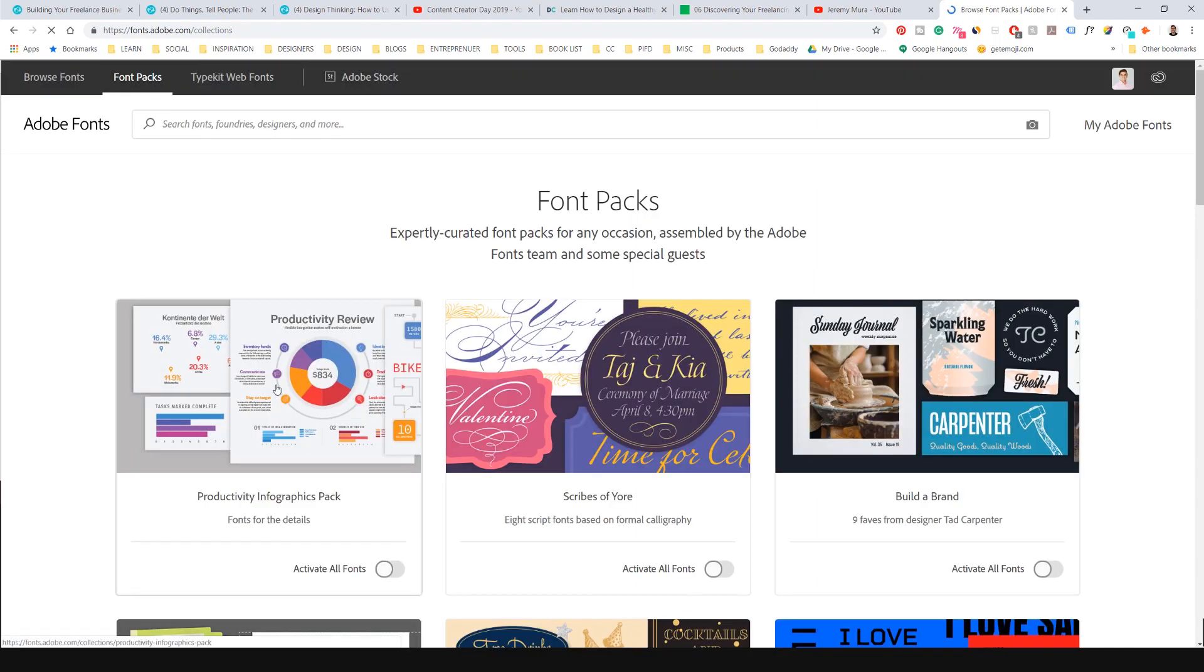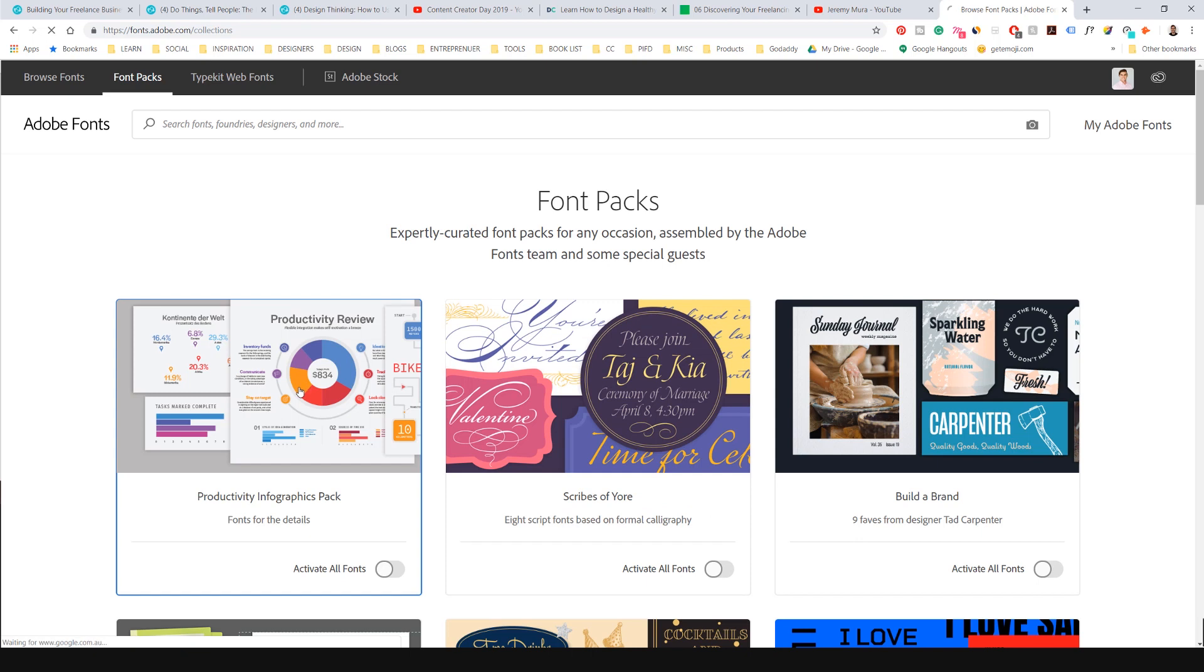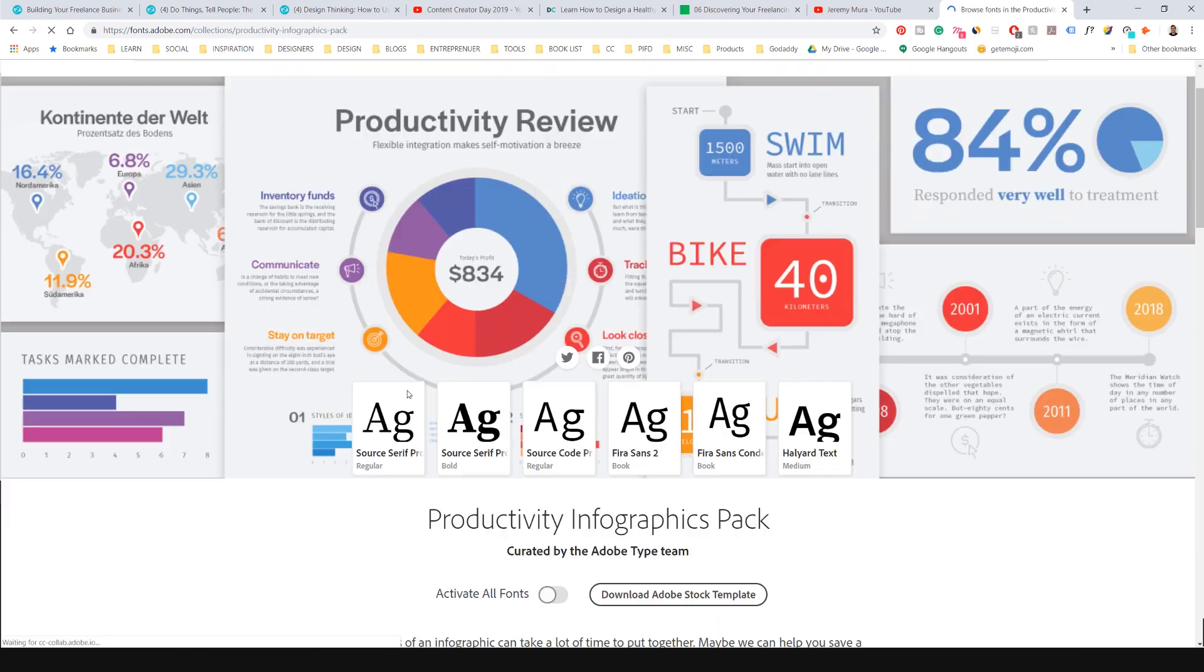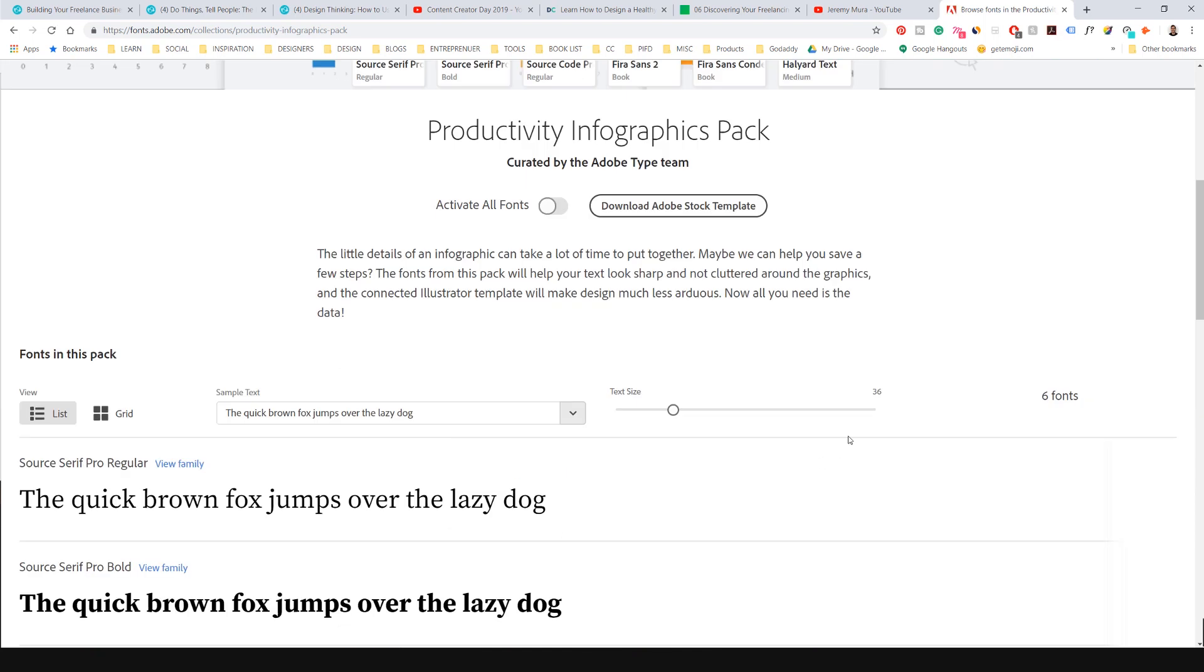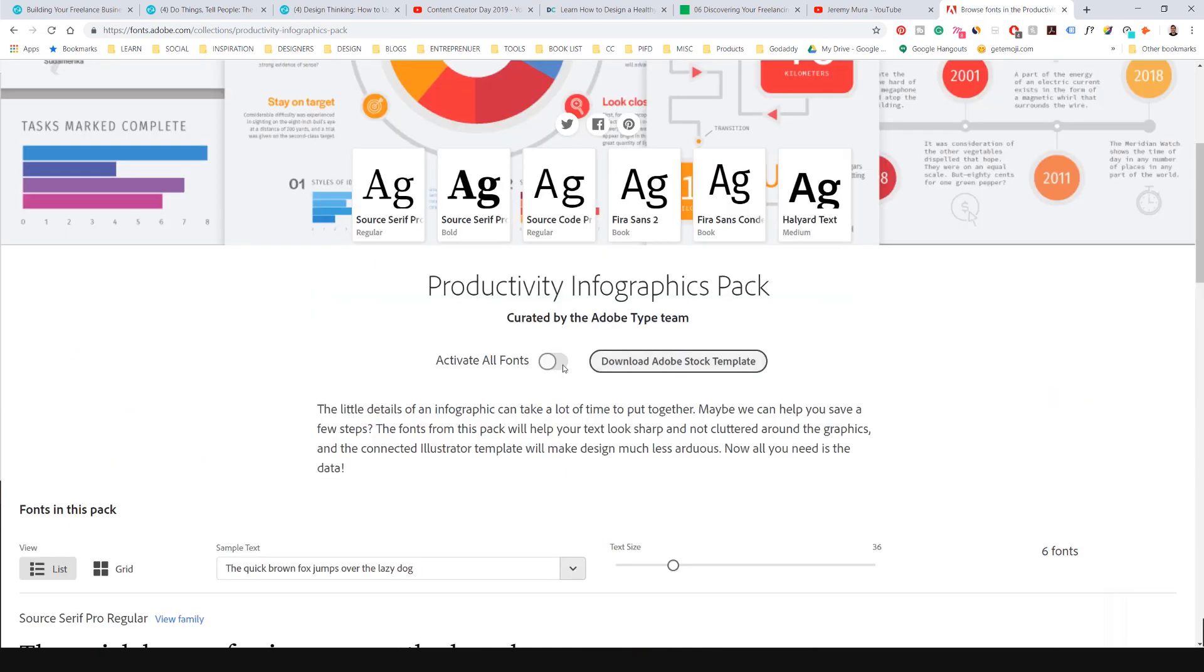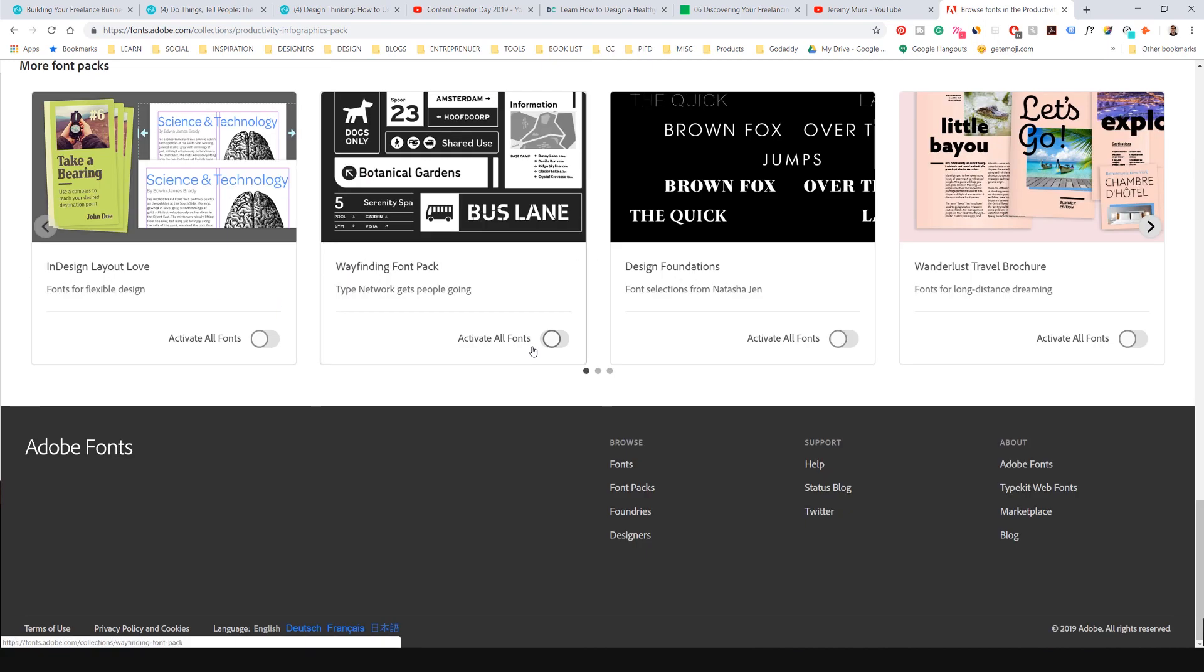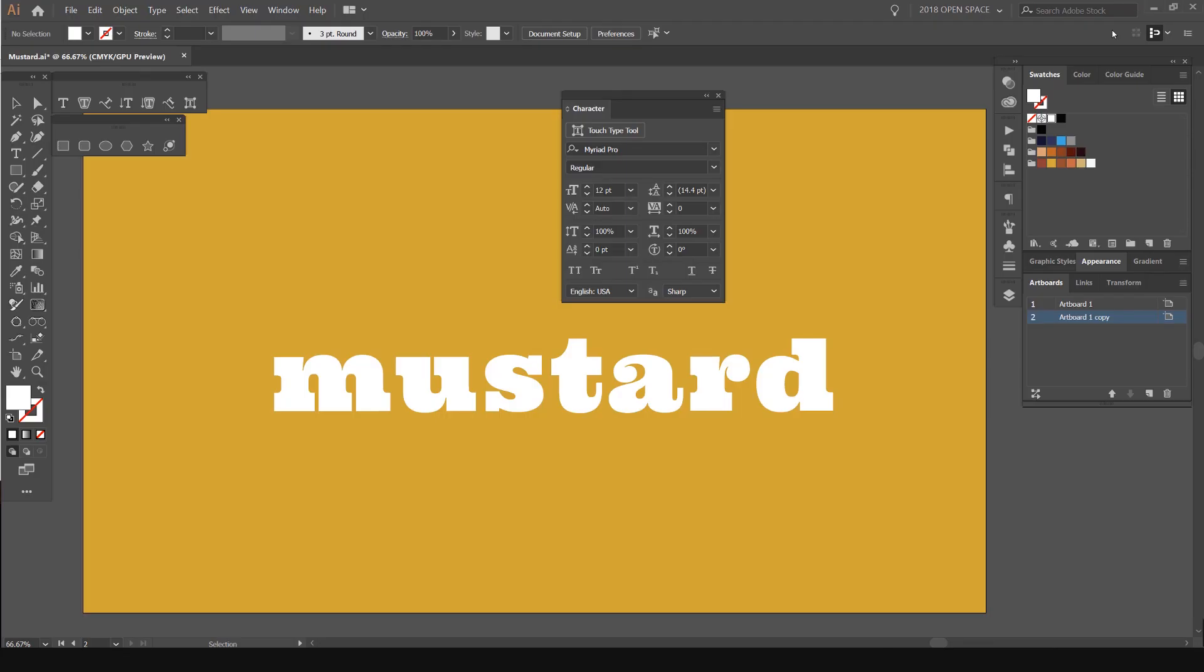Look, this first one, productivity infographics pack. I can click that and it's going to have all these fonts here. It's got four or five fonts in there and I can click activate all fonts and it's going to install all these fonts right into my Creative Cloud. And then I can just jump in Illustrator and start using it.